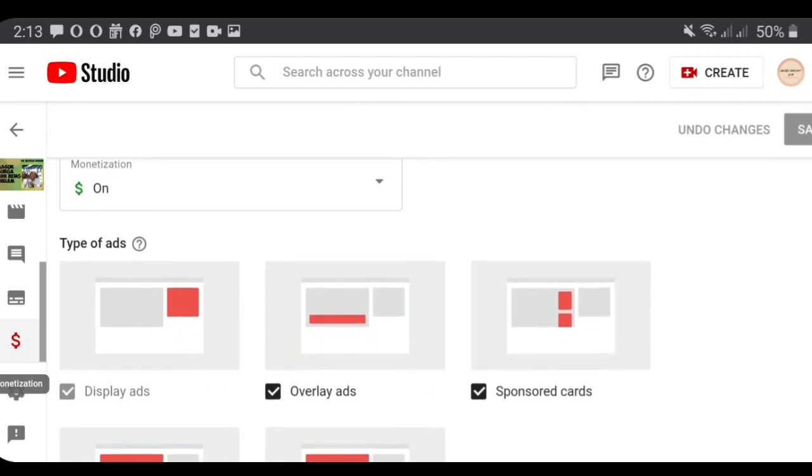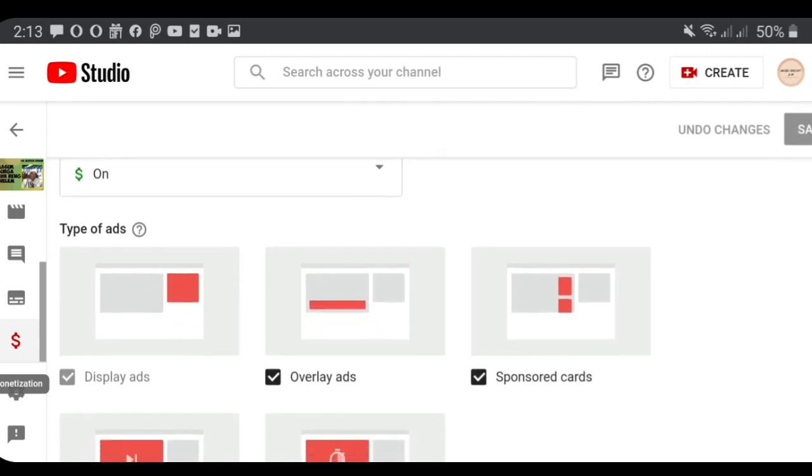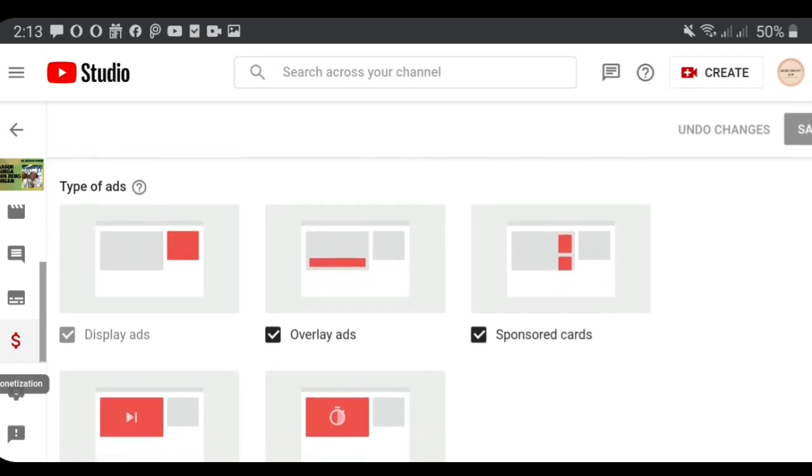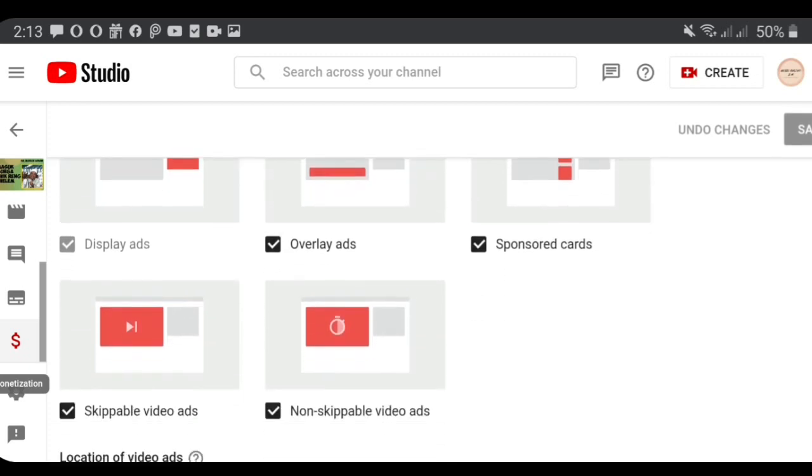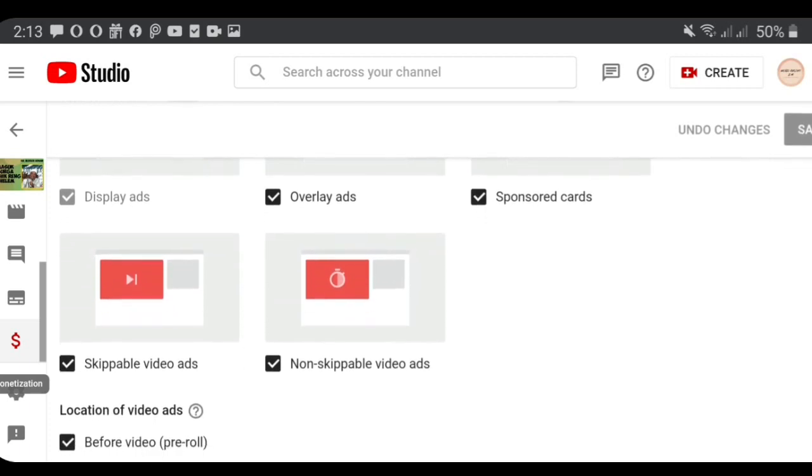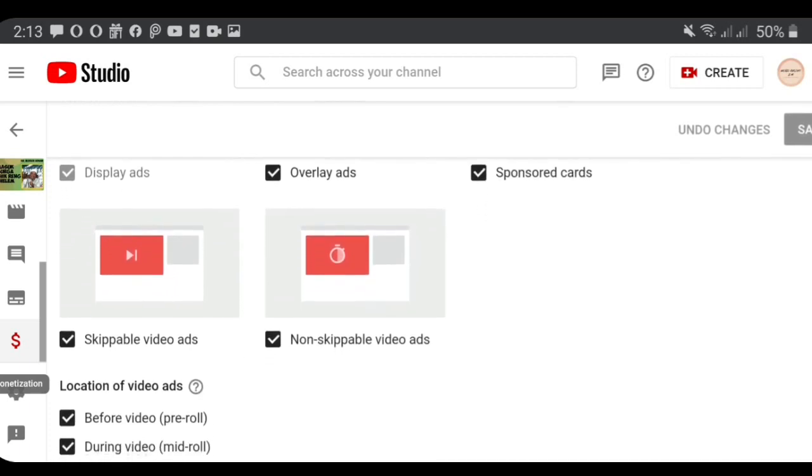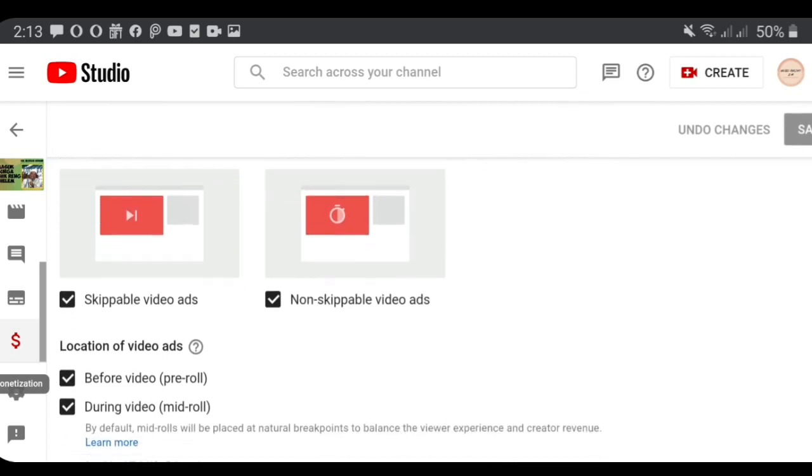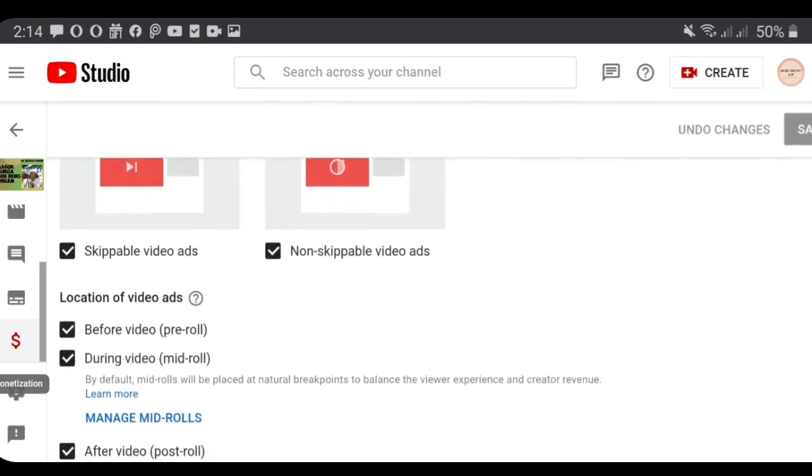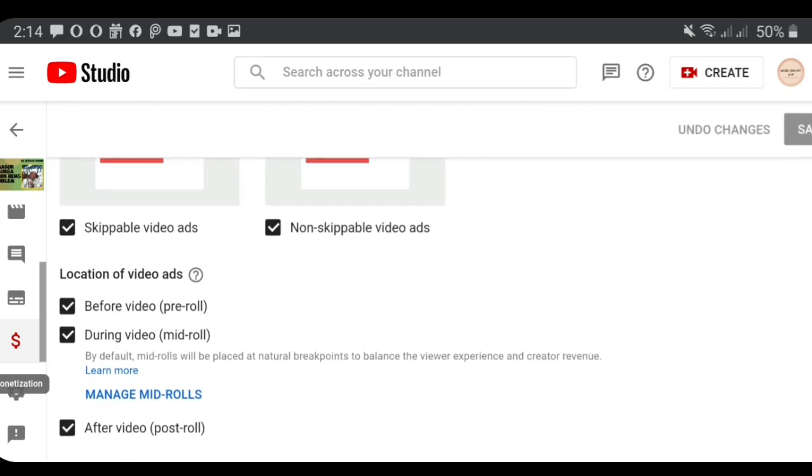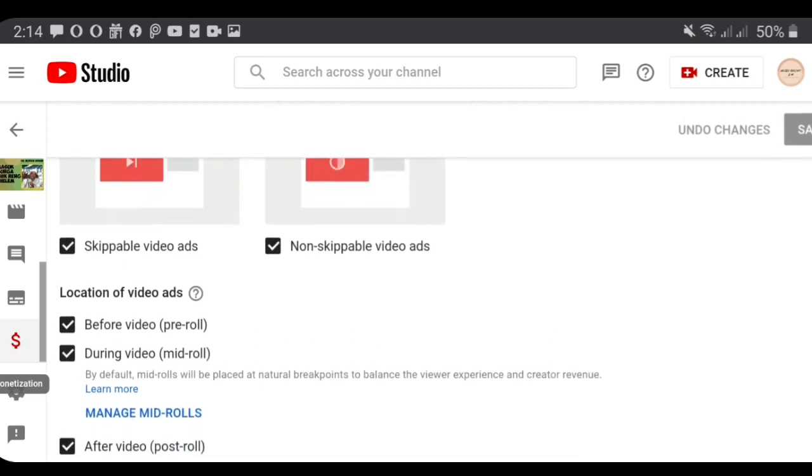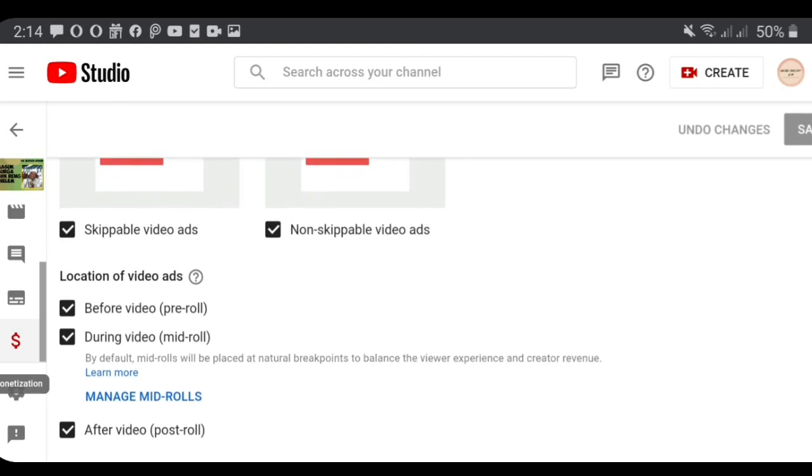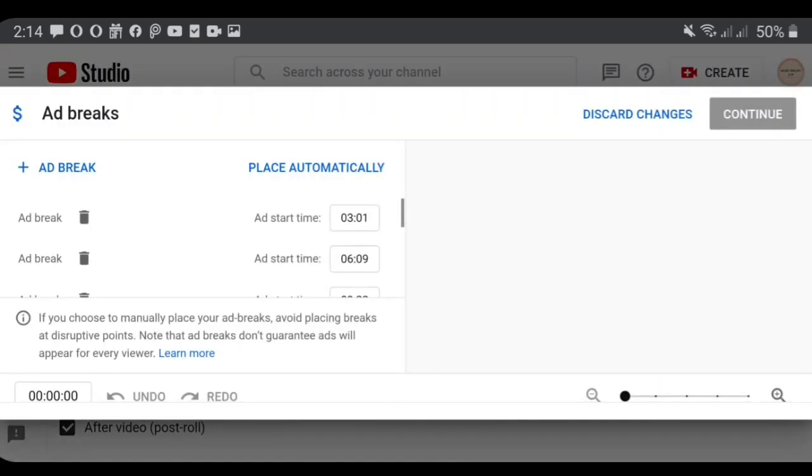In this feature we can choose the monetization of ads: display ads, overlay ads, sponsored cards, skippable video ads, non-skippable video ads. Location of the video ads can be before video, during video mid-roll, and after the video post-roll. For the setting mid-roll ads, we can click manage mid-roll.